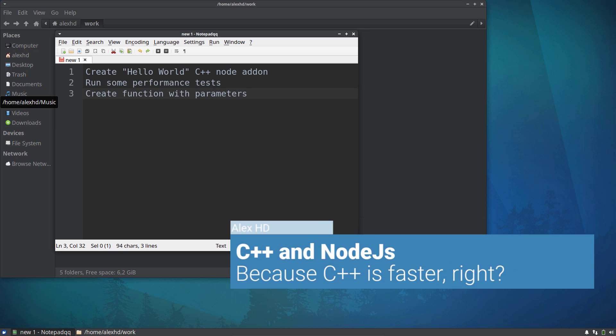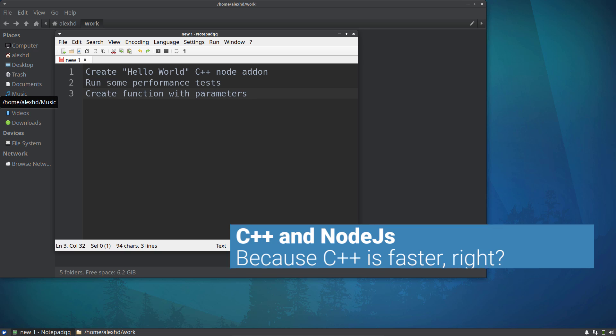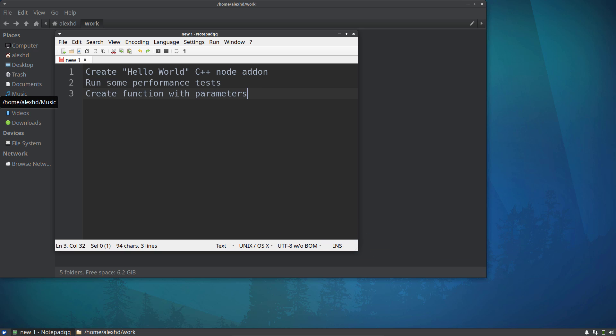In this lecture, we will see how we can create C++ Node.js add-ons, which are a way to call C++ code inside a Node.js project. We will have three parts: first, create a Hello World C++ project, then create functions to test performance parameters, and finally create a function that takes parameters and calculates a simple sum. Let's get started.